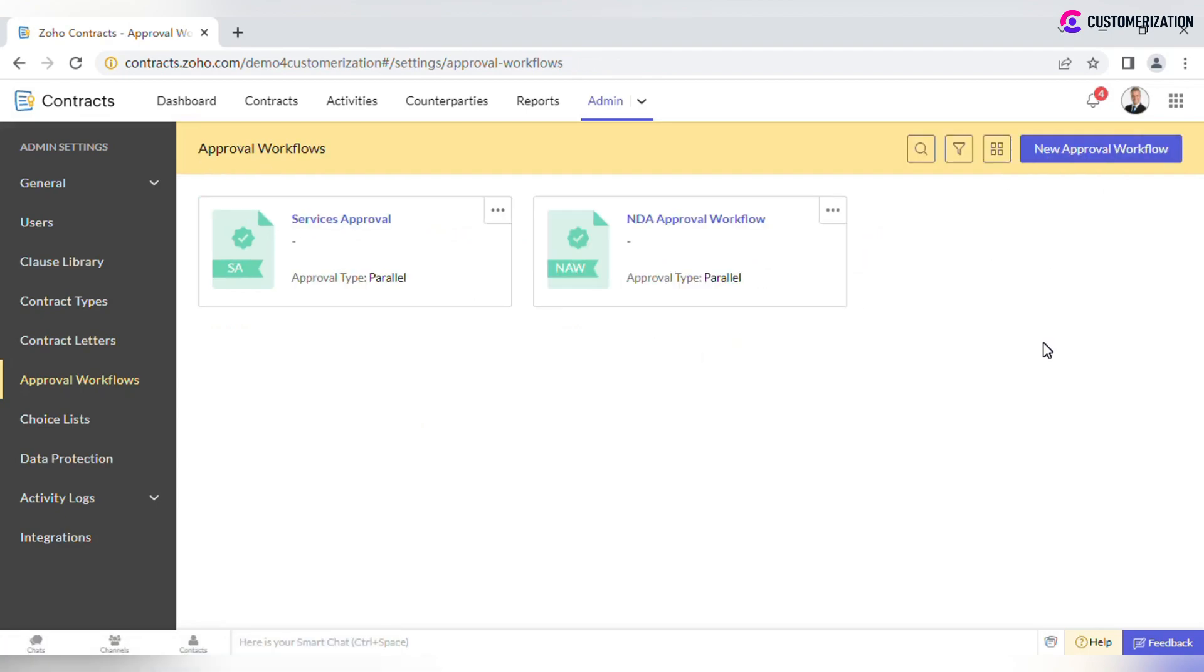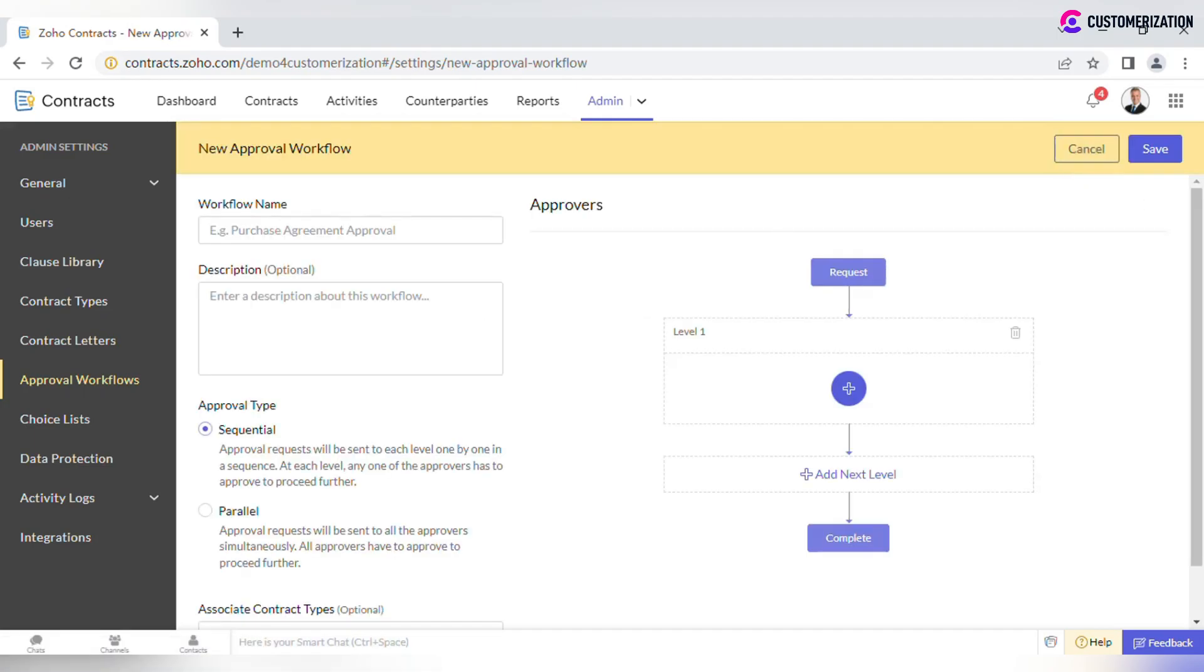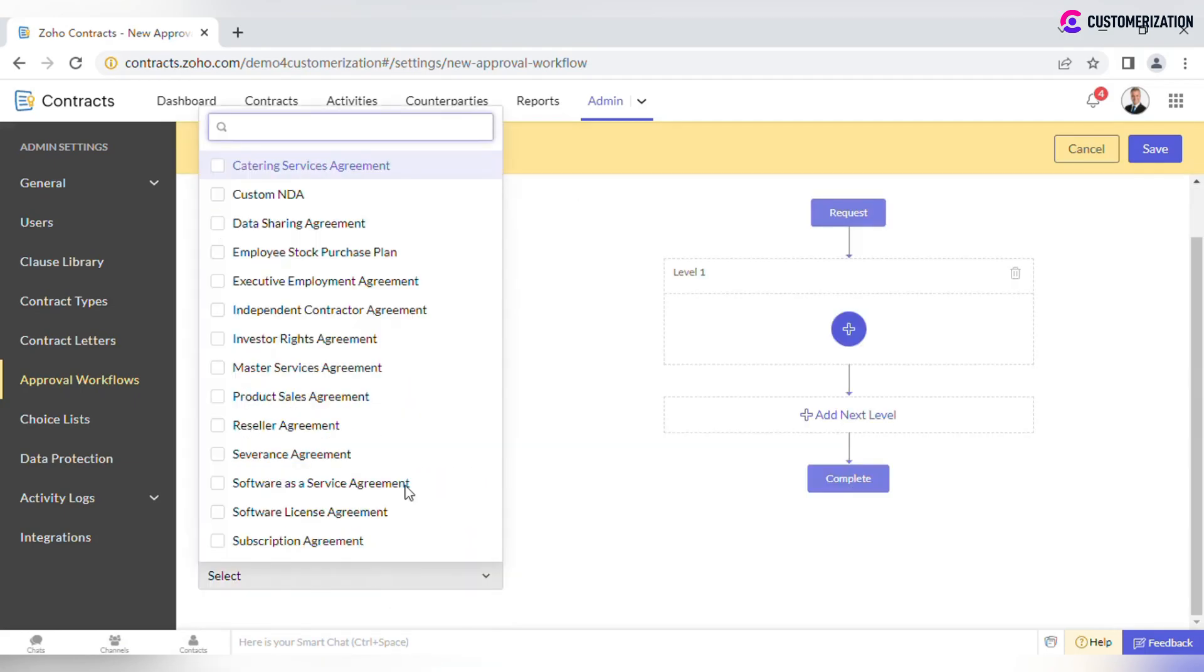To create new workflow, click on the button at the top right corner and specify workflow name, description, select the Approval type and associated contract type.